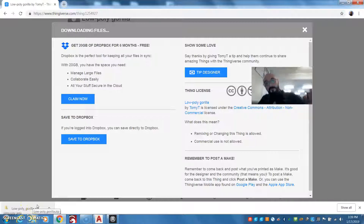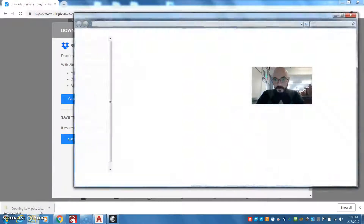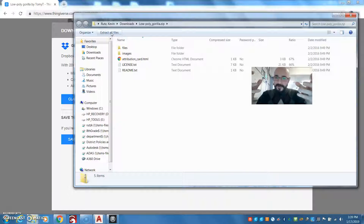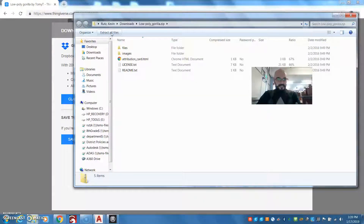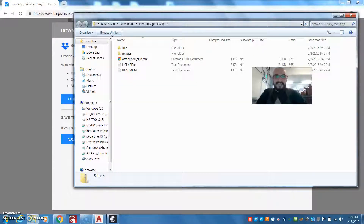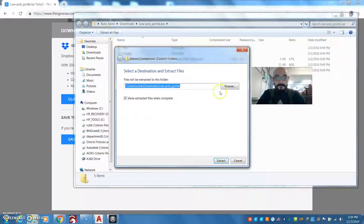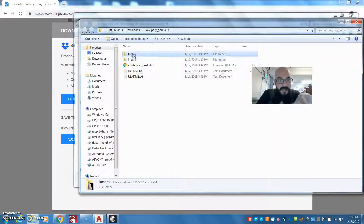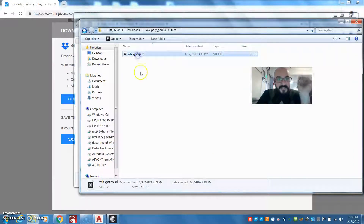It's shown up at the bottom of my browser. I need to extract all the files. Computers do this thing where they try to save memory, so they create zip folders — basically a compressed folder. It's like they took all the files and squeezed them together to take as little space as possible, so that when you go to download things it's faster. So we extract the download folder, and here I have my files — it's an STL.